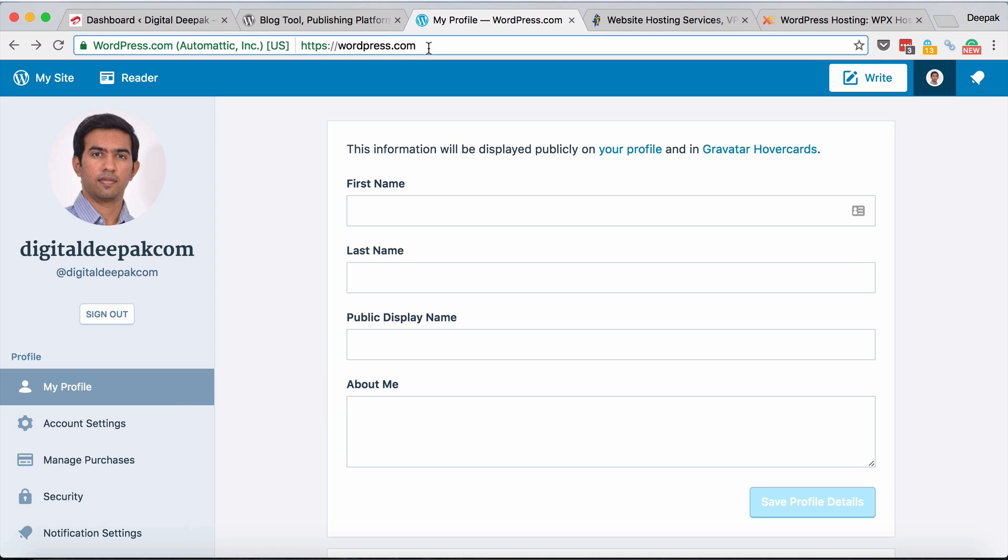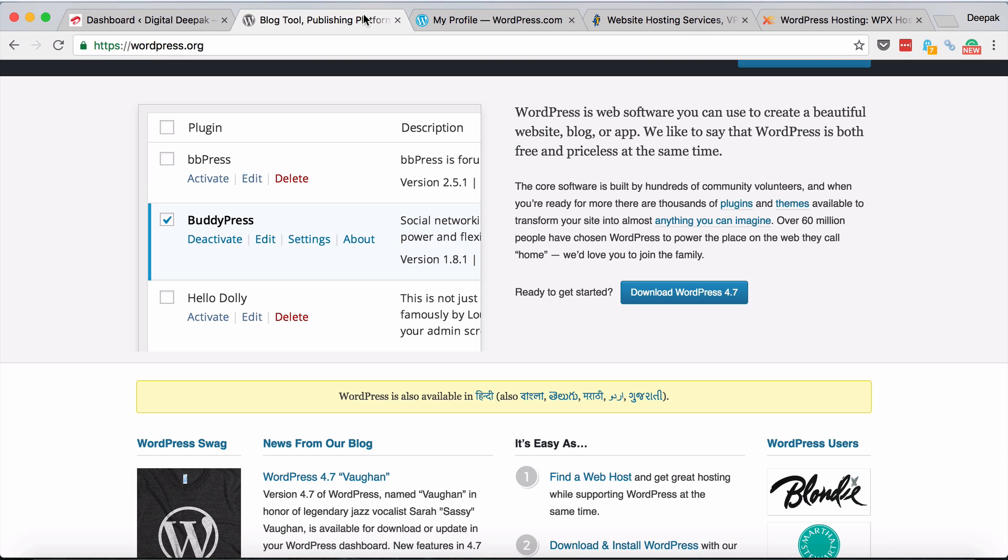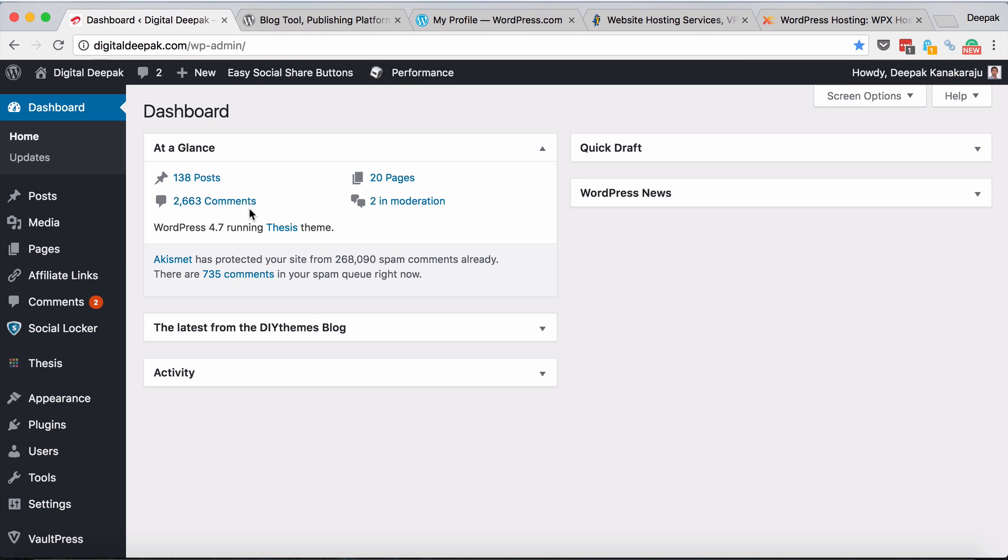For experimentation purposes maybe you can set up a blog at wordpress.com, but if you're trying to make any revenue from your blog or trying to experiment to learn digital marketing, I would recommend wordpress.org. Here I am inside the login area of my WordPress blog. This is how it looks.